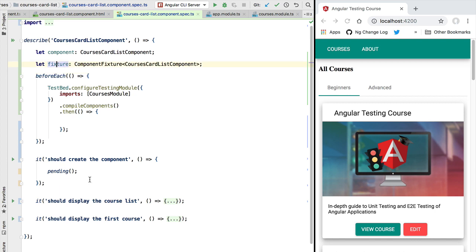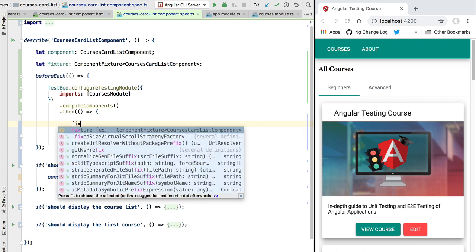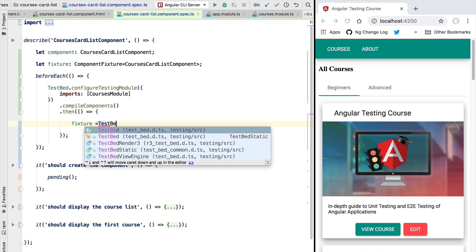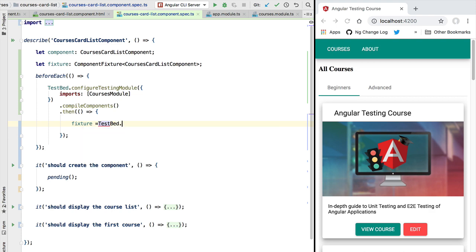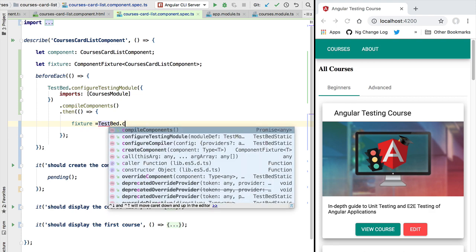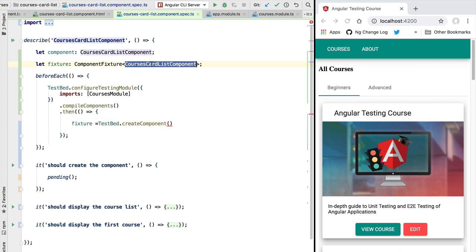We will be needing the fixture in the multiple tests that we are going to write, so let's start by saving the fixture here before each test. We can create a component fixture by using the test bed. We are going to call the API createComponent and we're going to pass in here the type of the component that we want to create, in this case the CourseCardListComponent.